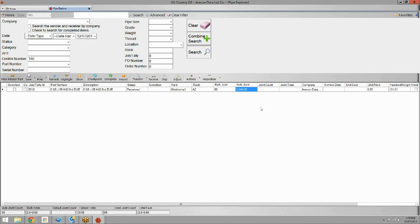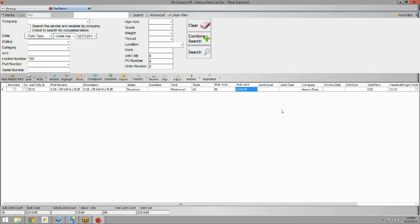So another use for the reconcile tool is for hard counts. Our system here in Oil Country OS is showing 89 joints on Rack A2 of this 2 3/8 tubing. Let's say you go out to your yard and actually do a hard count on Rack A2, and you find that you actually have 88 joints.